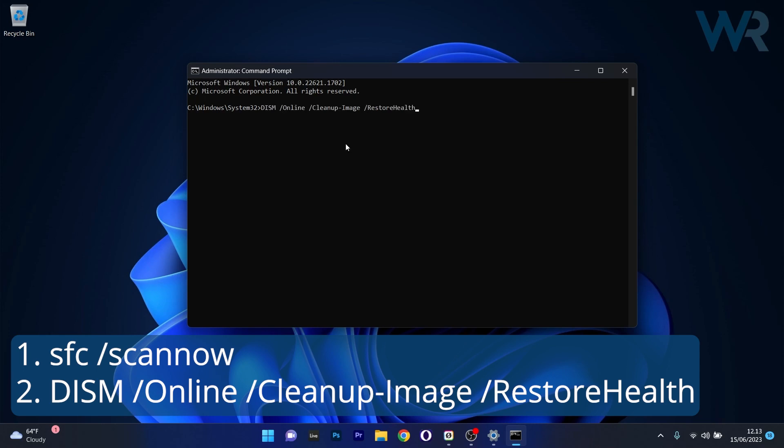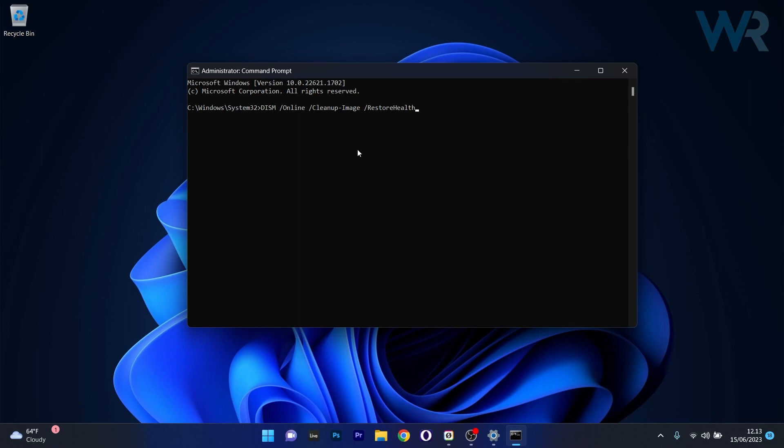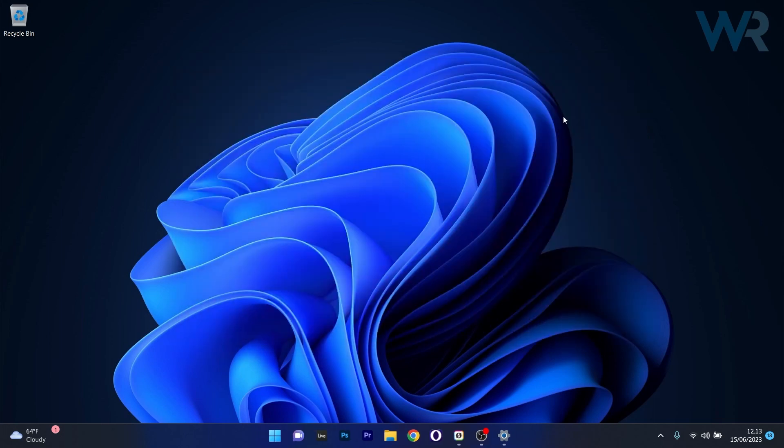Note that these commands can take a bit of time so don't lose patience. Just make sure to wait it out, then you can close this window, restart your computer and check if the problem still persists.